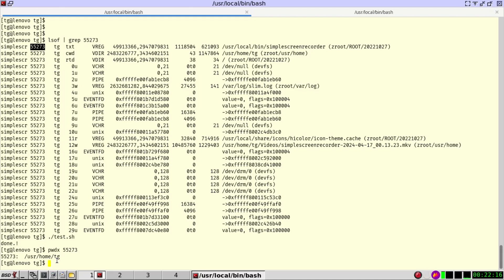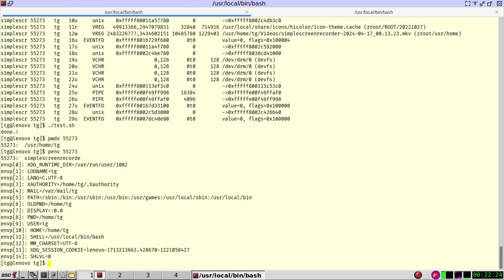If we want to check the environment variables under which this program has been started, we can also use penv with a pid. And here we can see the environment variables under which this program has been started.